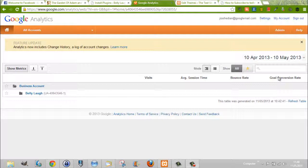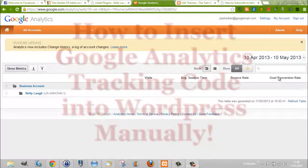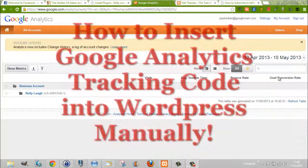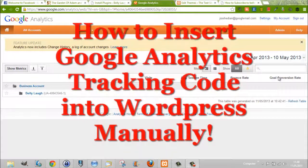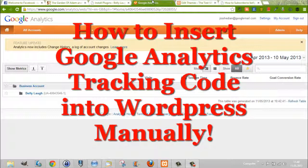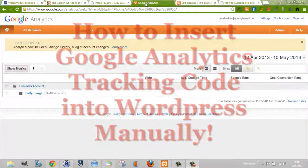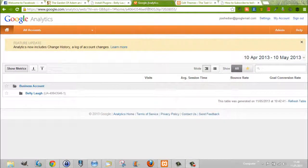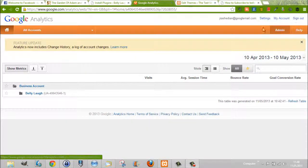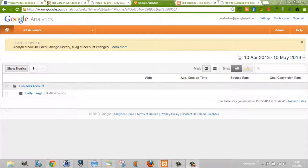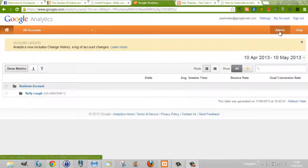Hey guys, John here from berrylove.com. In this video I'd like to talk to you about Google Analytics and how you can install it into your WordPress site. If you've set up a Google Analytics account for yourself in order to track your website, you'll be given a tracking code.